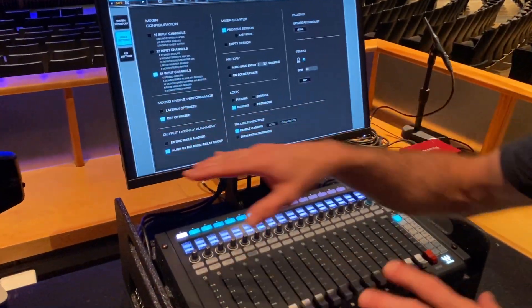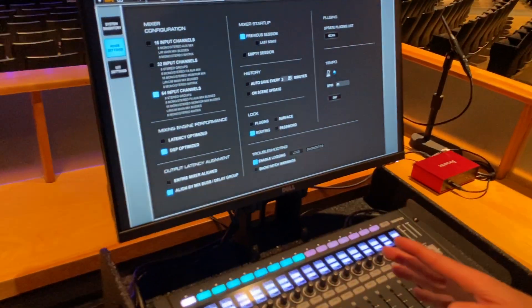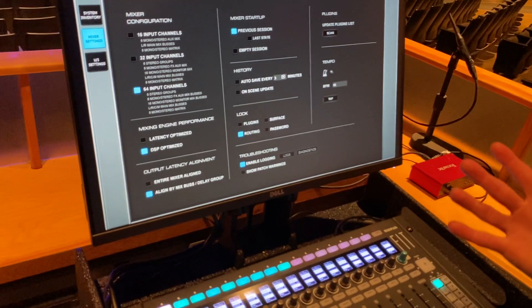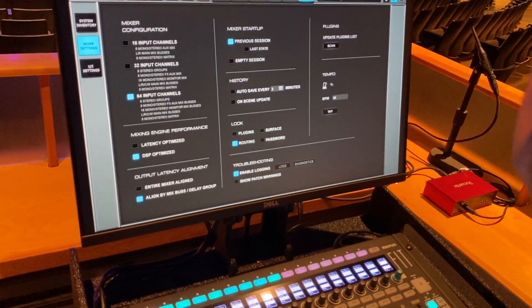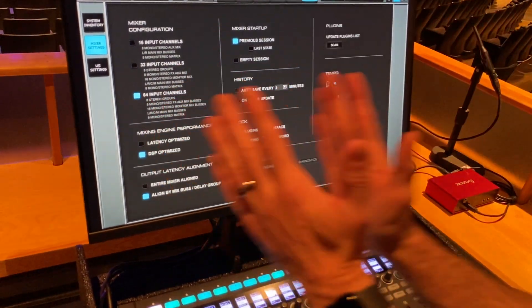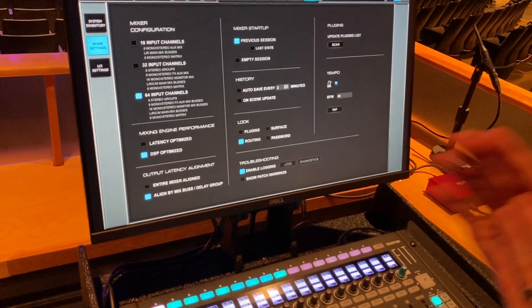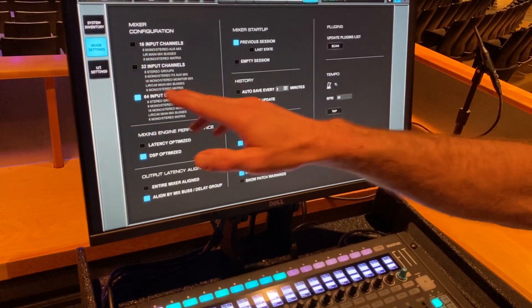You probably won't spend a whole lot of time in here, maybe just on your initial setup, but it's good to know what's going on in here. So we're going to walk left to right across the screen, mixer settings.